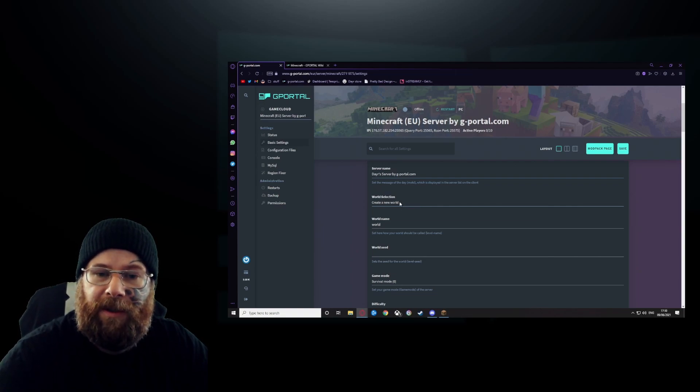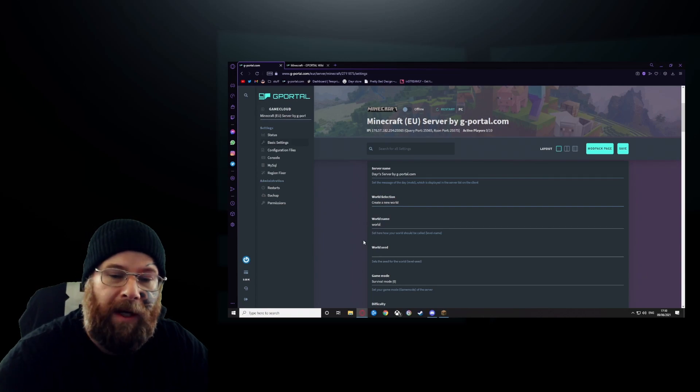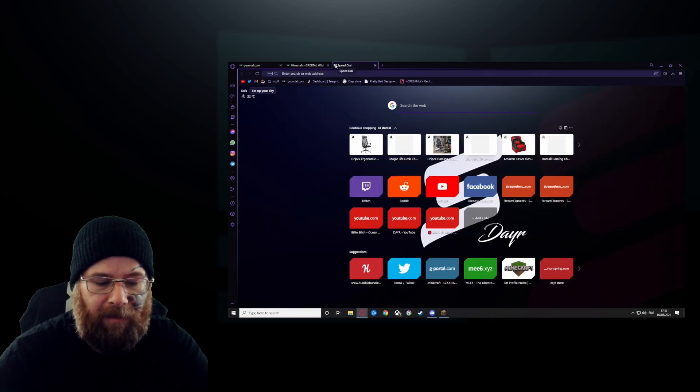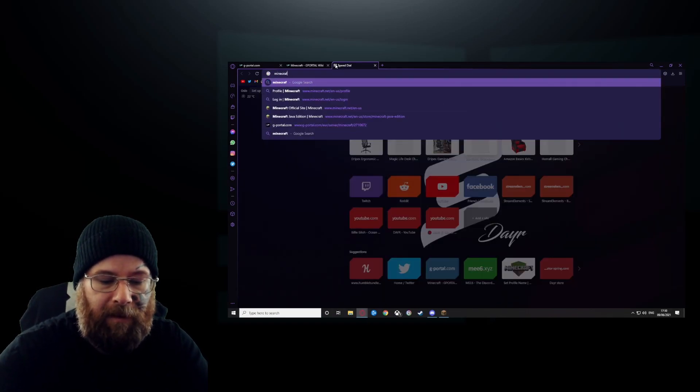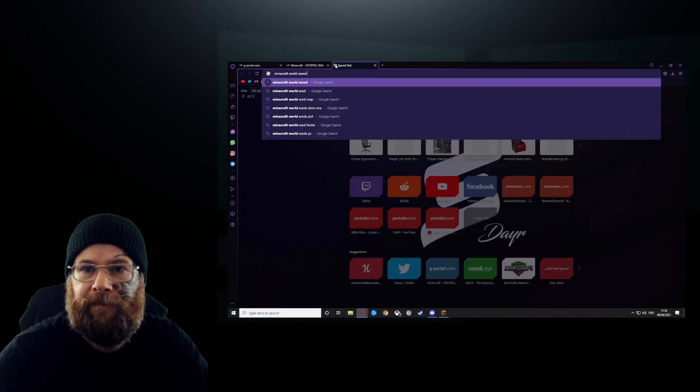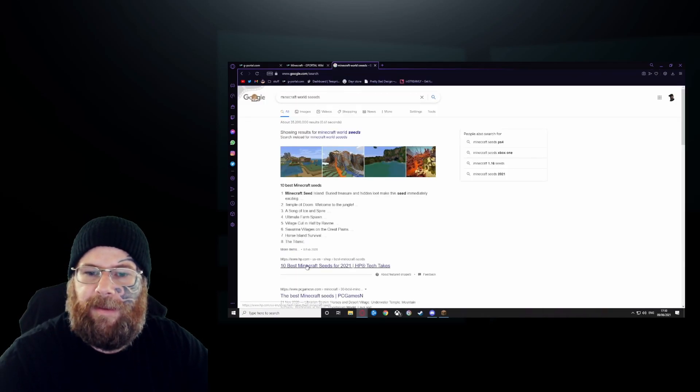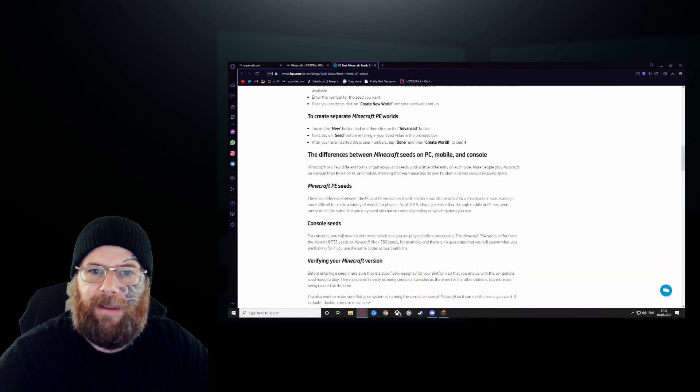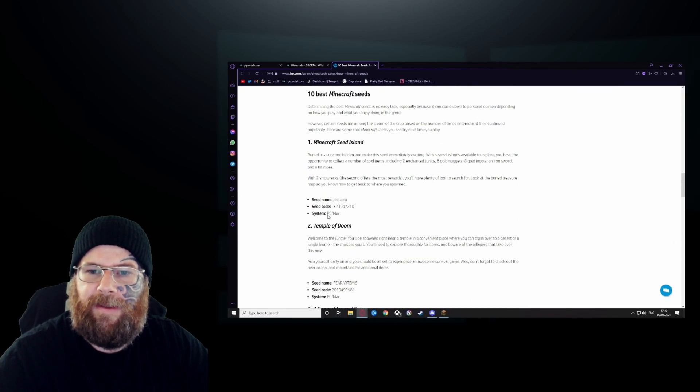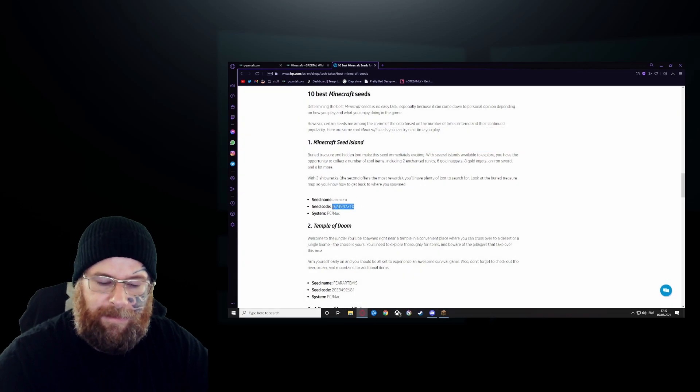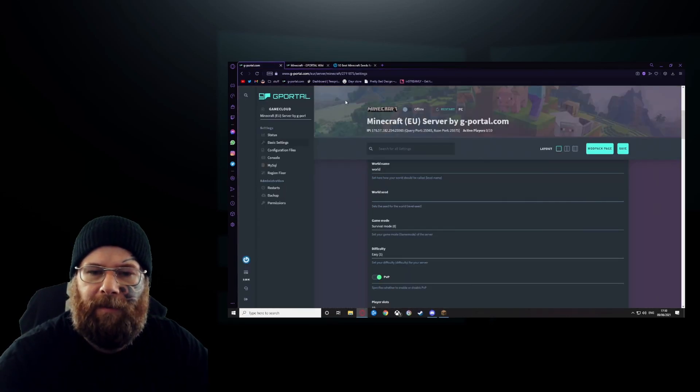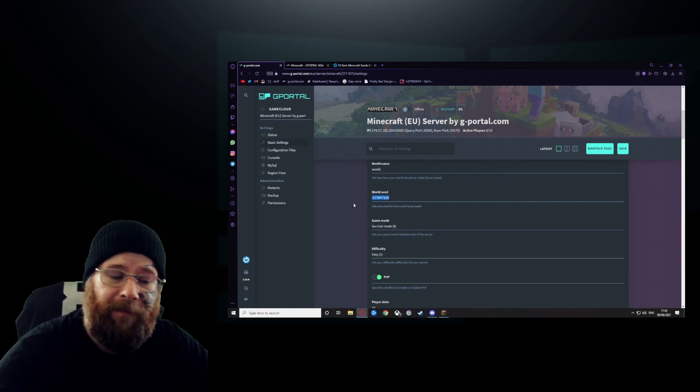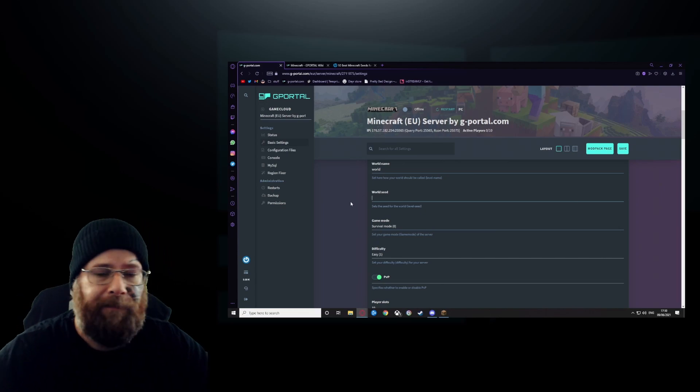Server name, nice and simple, done, right? You can change it to whatever you want. Then your world selection: create a new world, world name whatever you want, world seed—you can go into Google and go 'Minecraft world seeds,' and you've got your 10 best seeds, and then you can literally just run around. Let's see, whatever I want, that one. But I'm going to leave that blank, just an example, you don't have to do it.